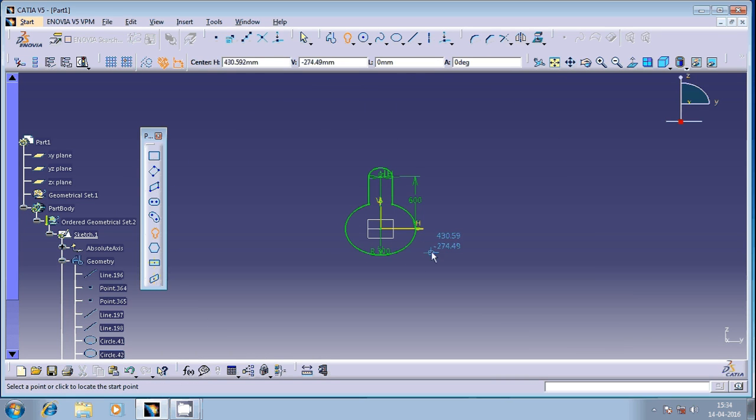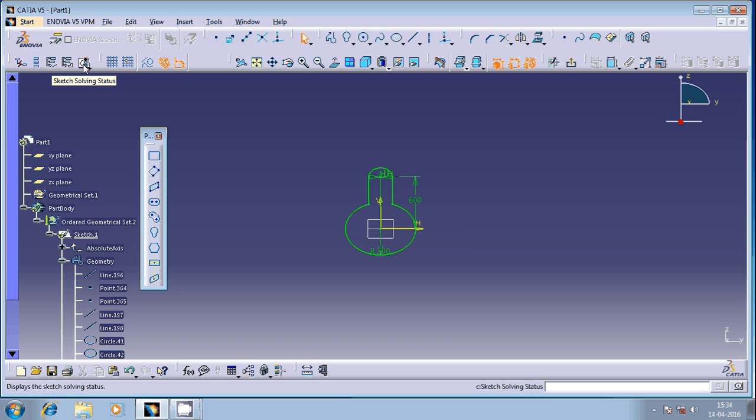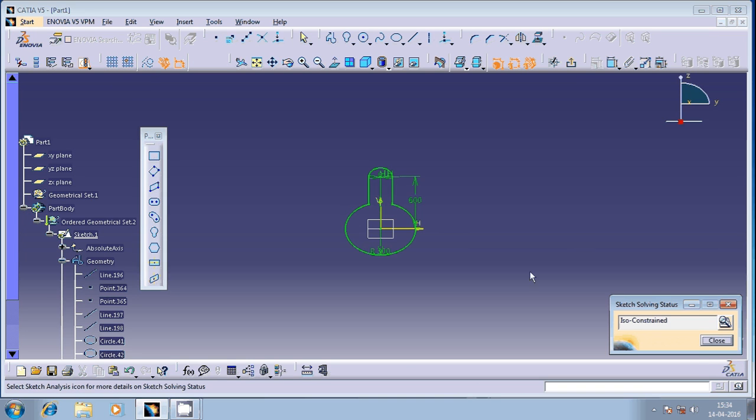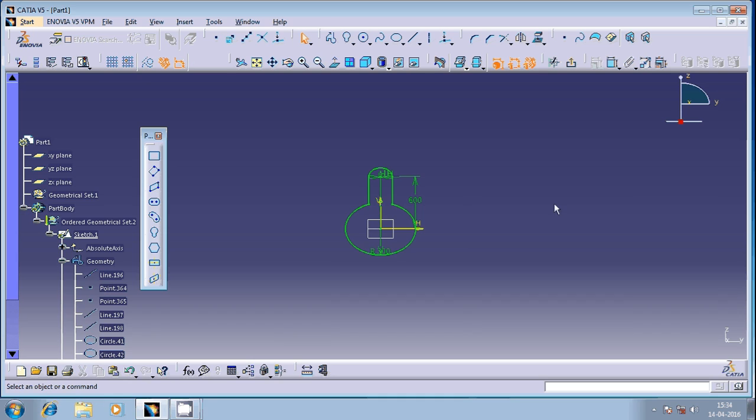You can observe here we got the keyhole and you can perform sketch solving status. Just click on this, this is iso constraint. That's all for today, thank you friends. Thank you for your patience and valuable time. Keep watching and supporting, thank you very much.